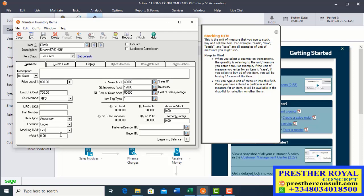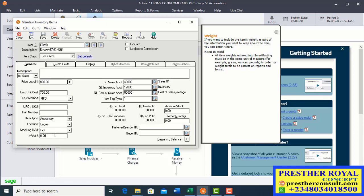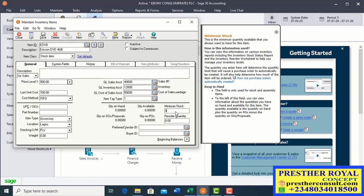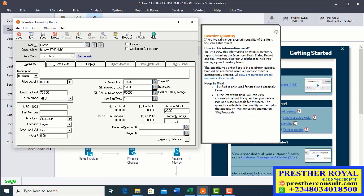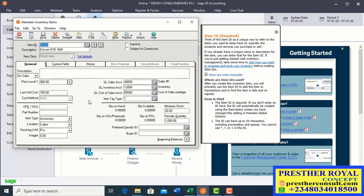If the item has a weight, you can enter it in the weight box — for example, if the unit of measurement is in kilograms or kilometers. Then set the minimum stock level; for example, when it reaches 20, the software should prompt you. The reorder level can be set to 1,000. Then click Save, and it is ready for the next item.